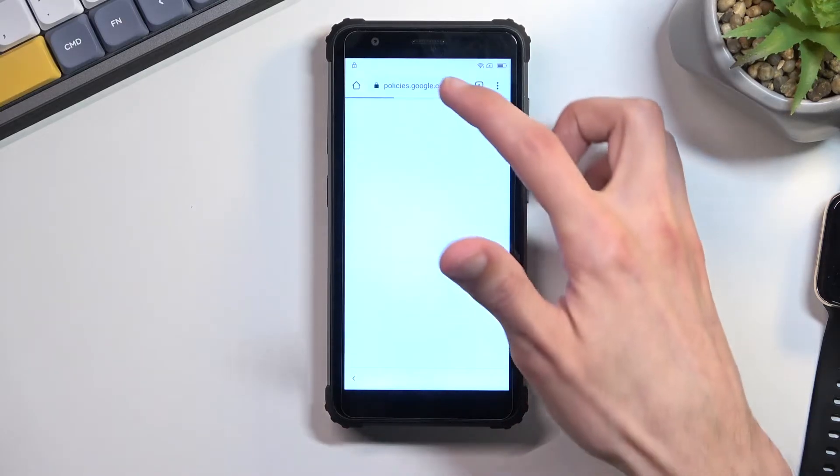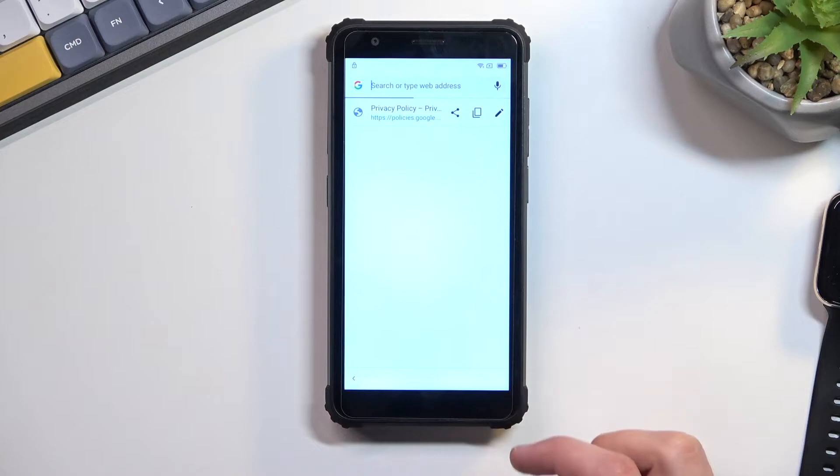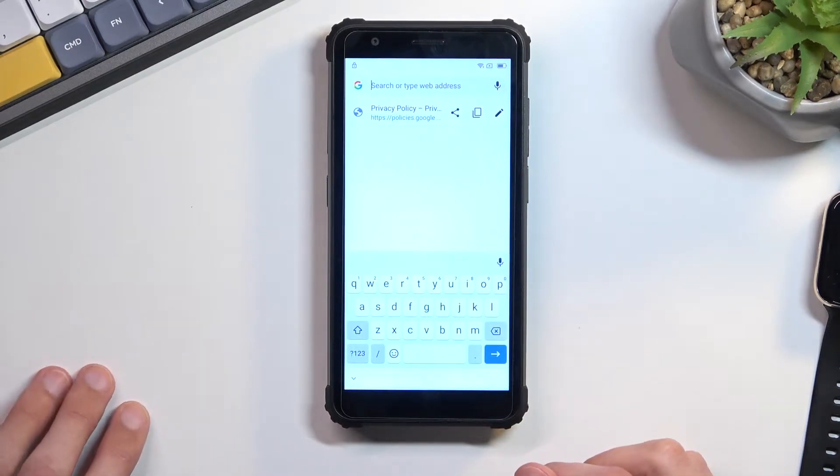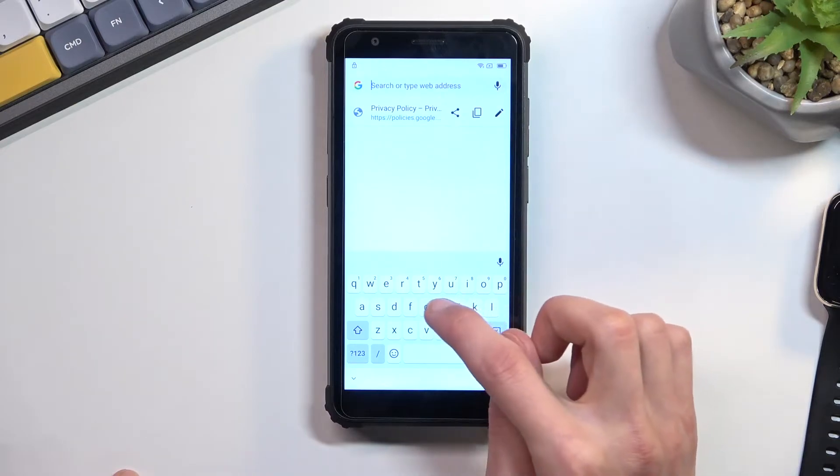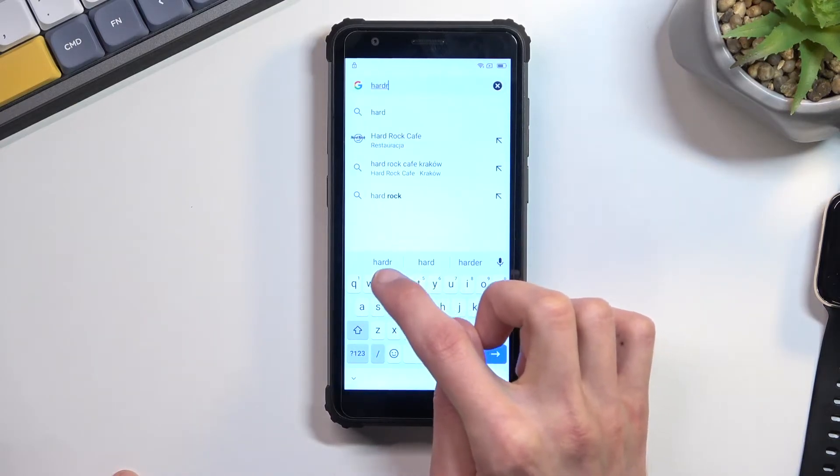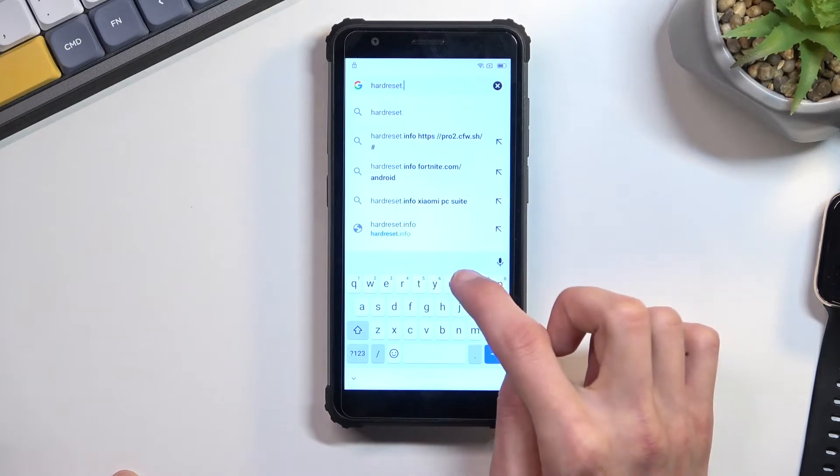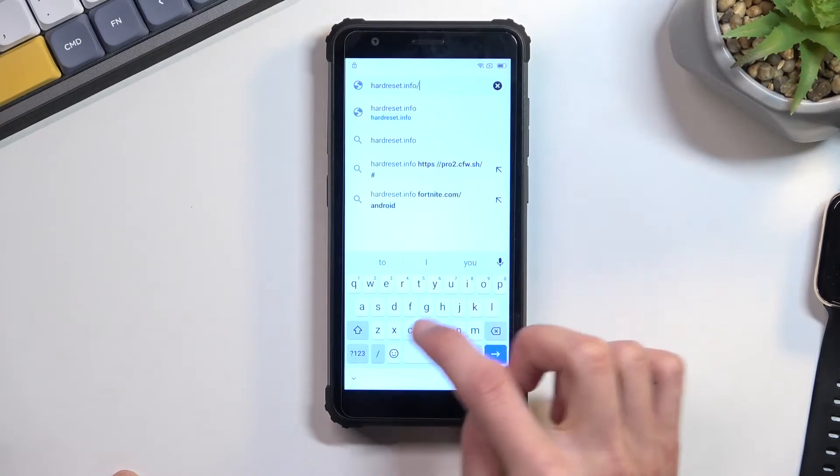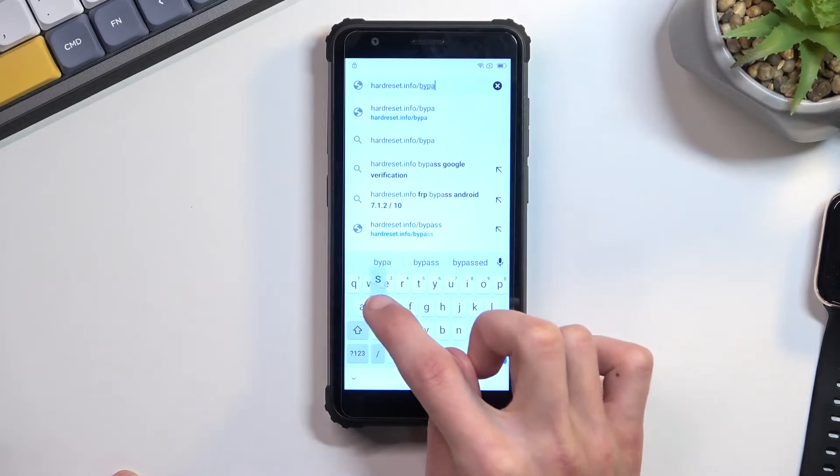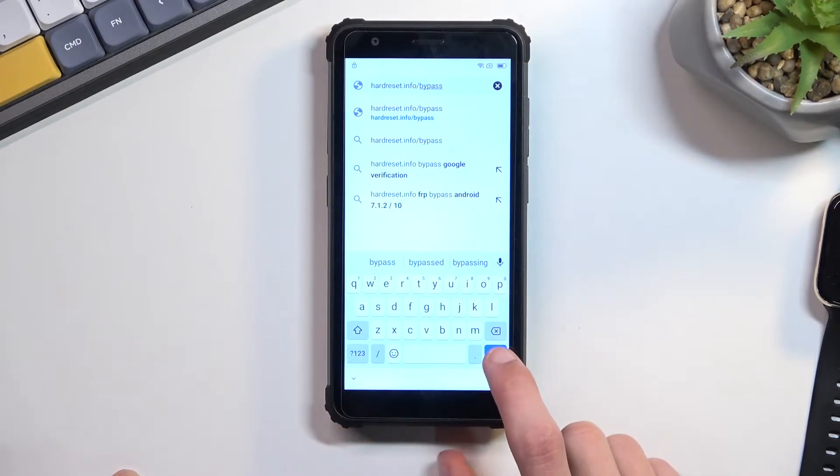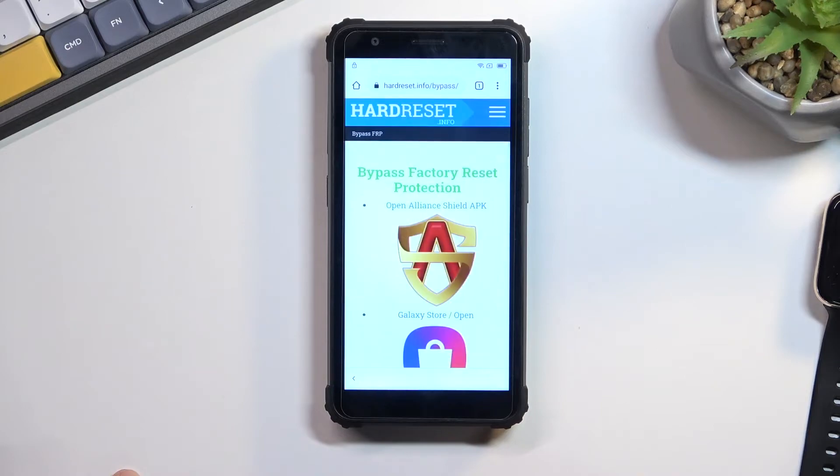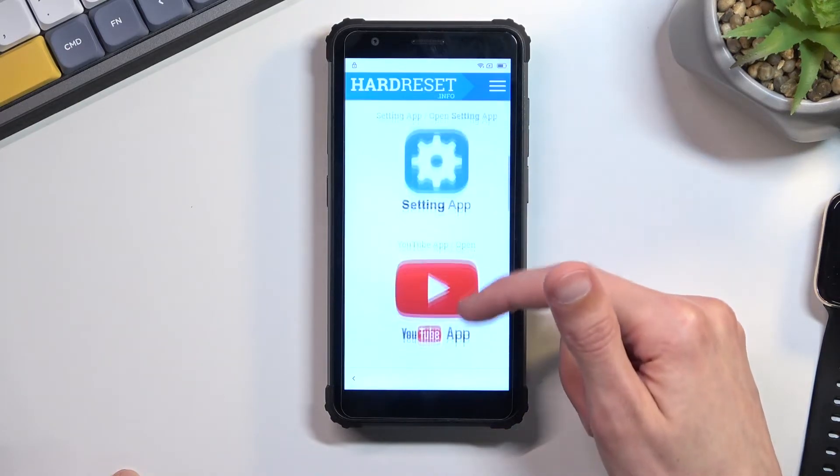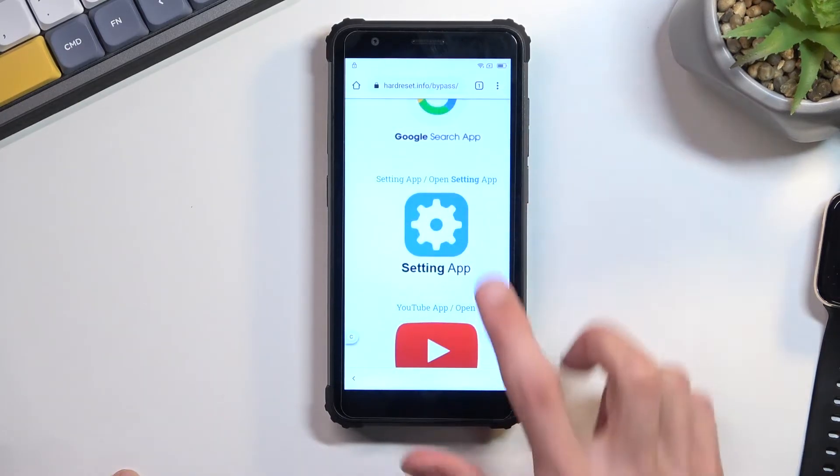Then right at the top you want to navigate to hardreset.info/bypass. I'll write it down and you can pause the video if you need a moment to copy it. So now would be the time to pause.